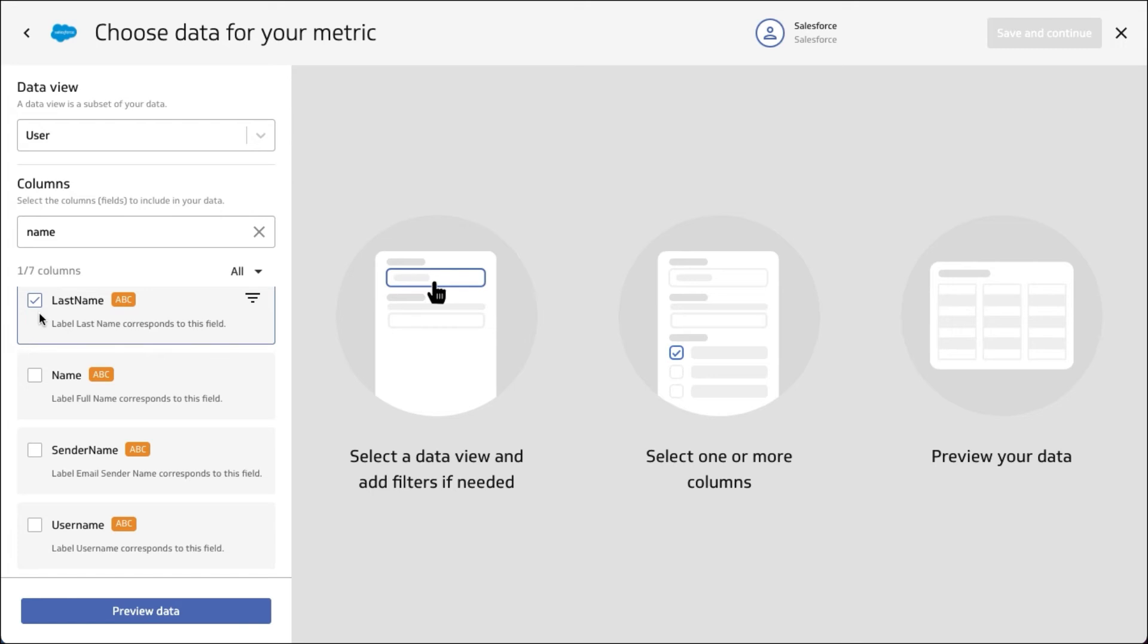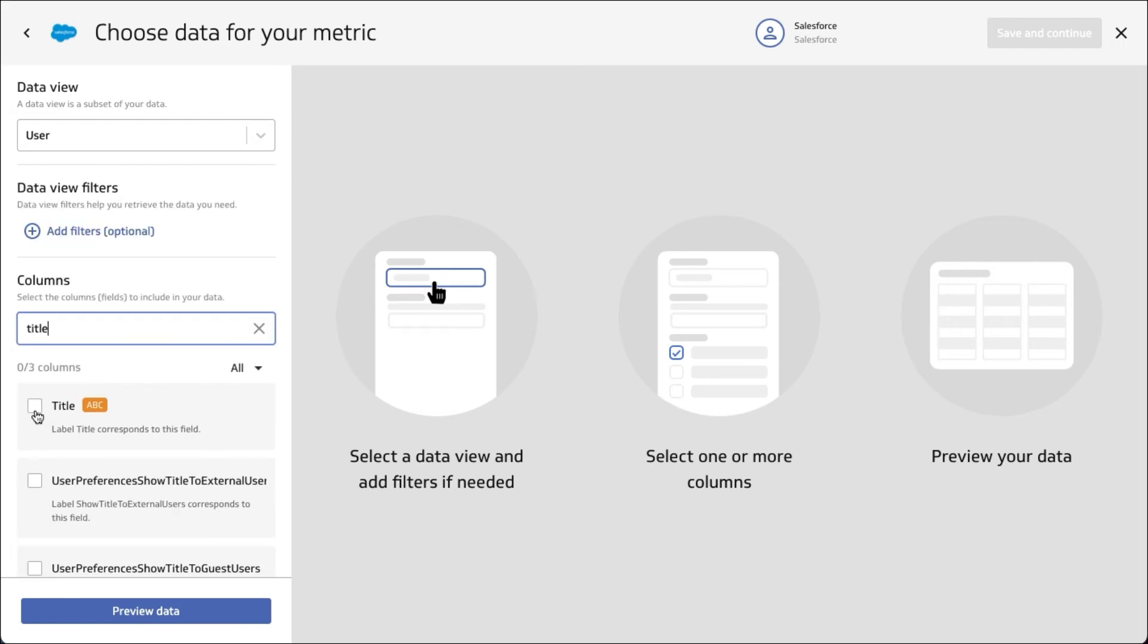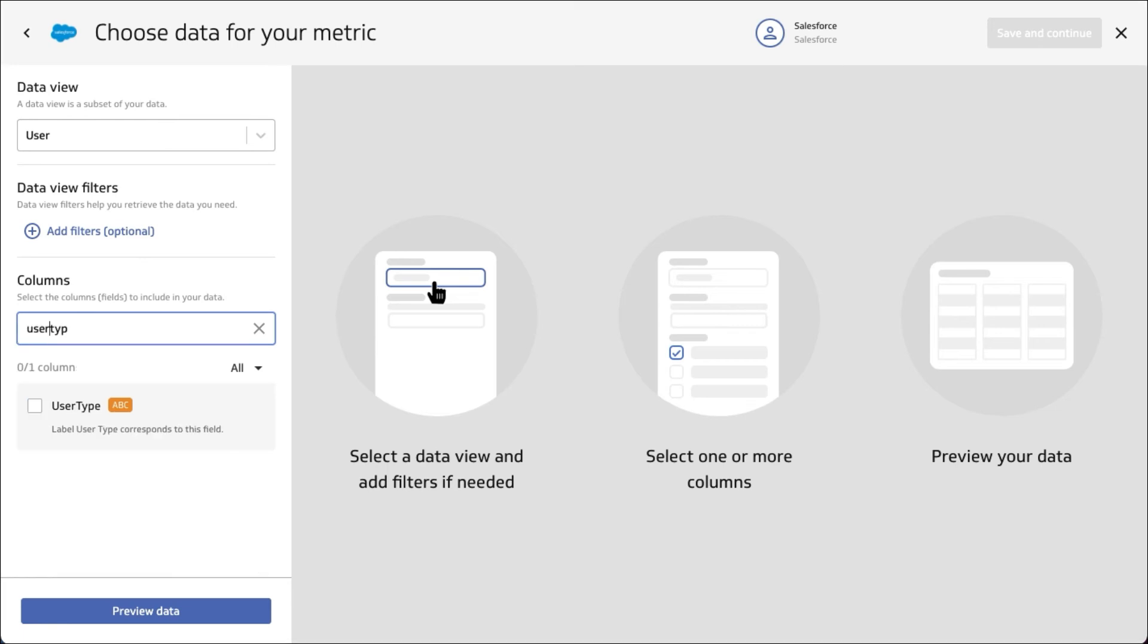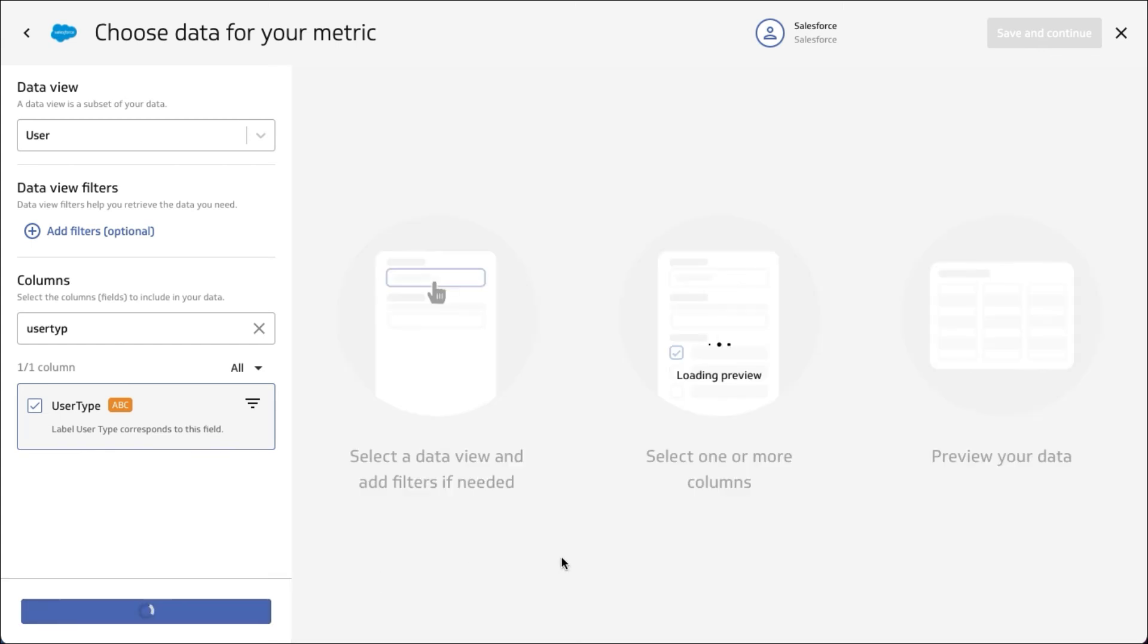Let's pull back the last name. We'll bring back the title as well and also the user type. Let's hit preview and see what kind of information we get.